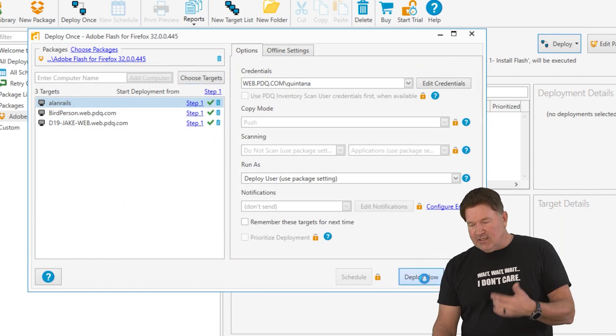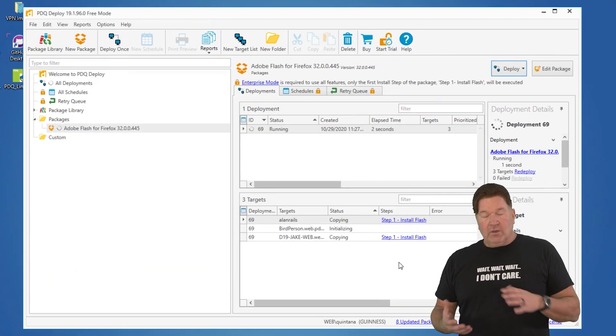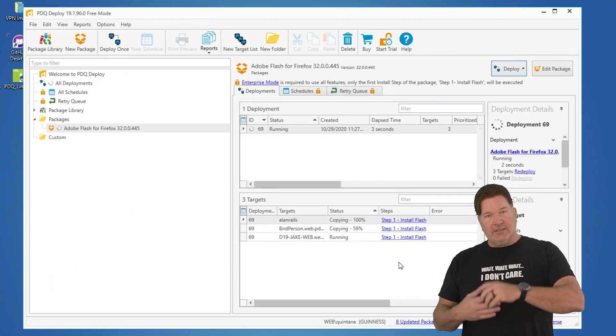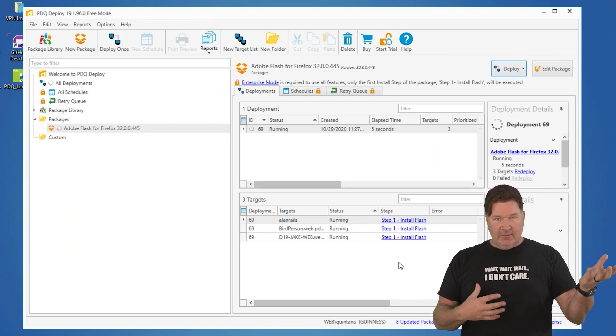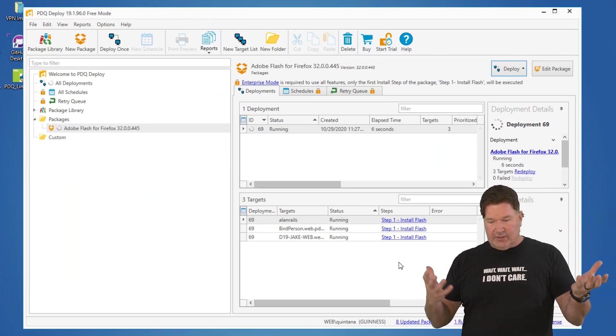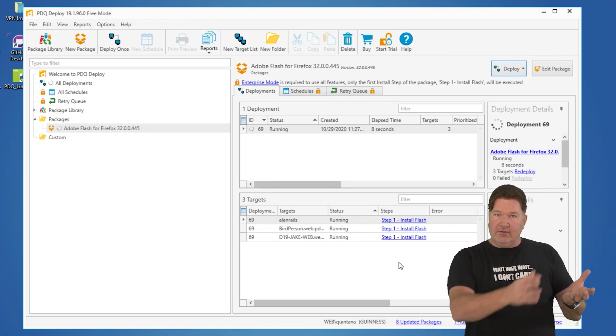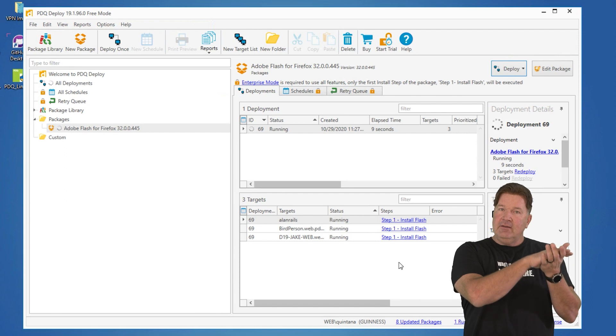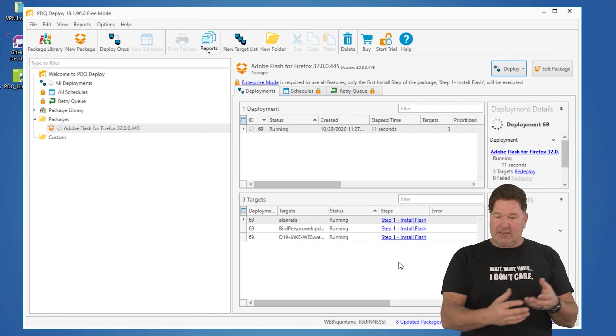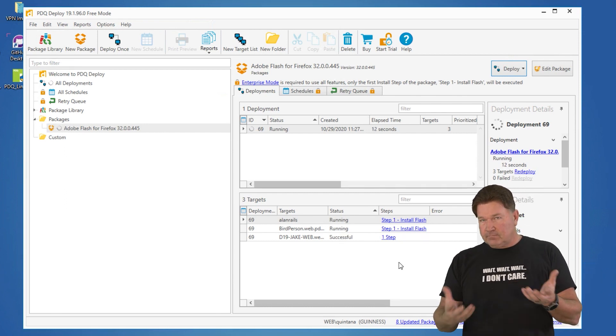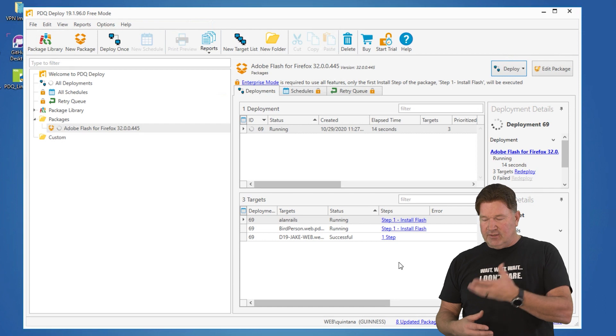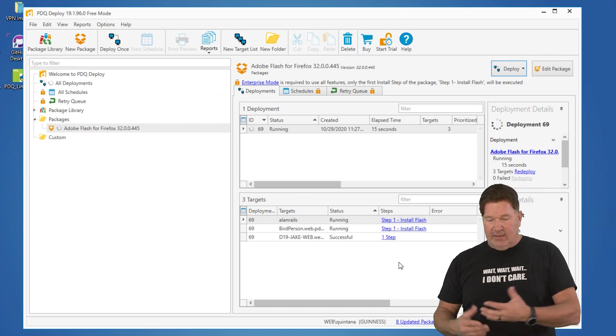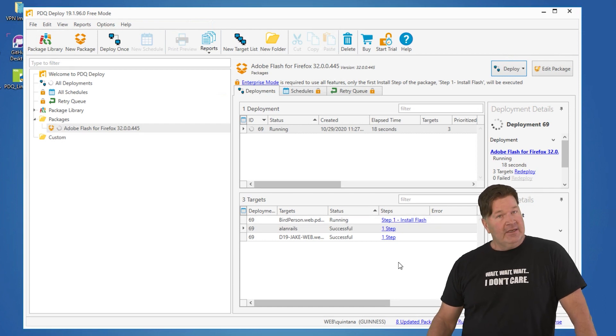And then at this point, you just hit deploy now. And what's going to happen is deploy is going to go contact the machines. It's going to copy the install files down to the machine, and then it'll run the installation for you updating those machines so that they now have, in this case, Flash for Firefox.